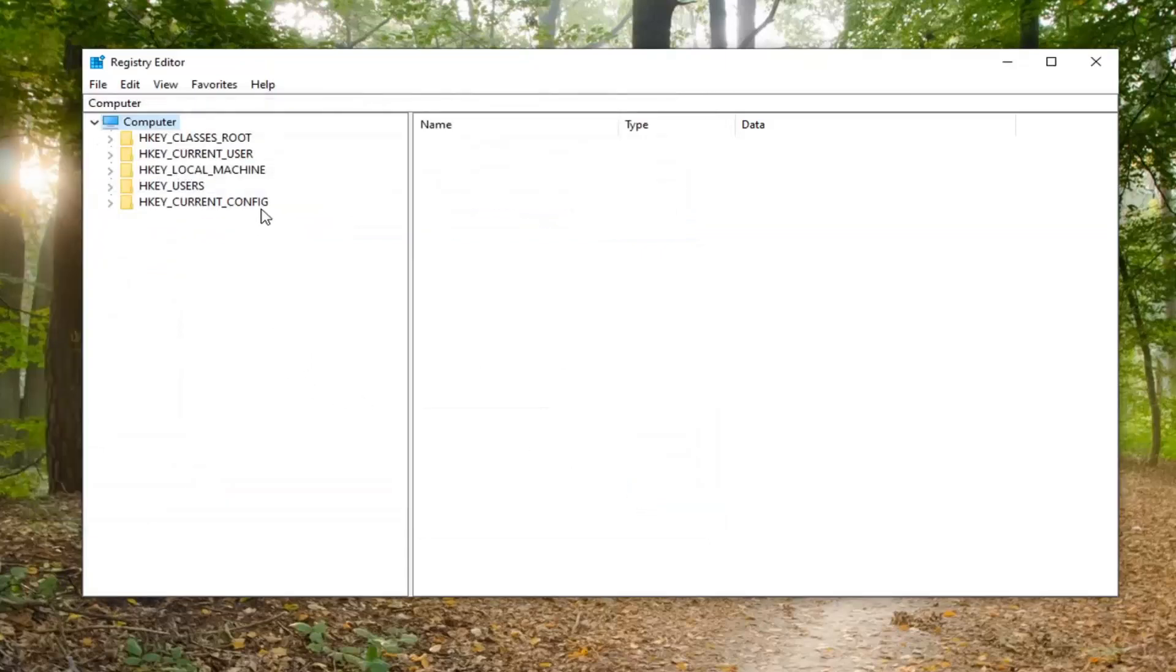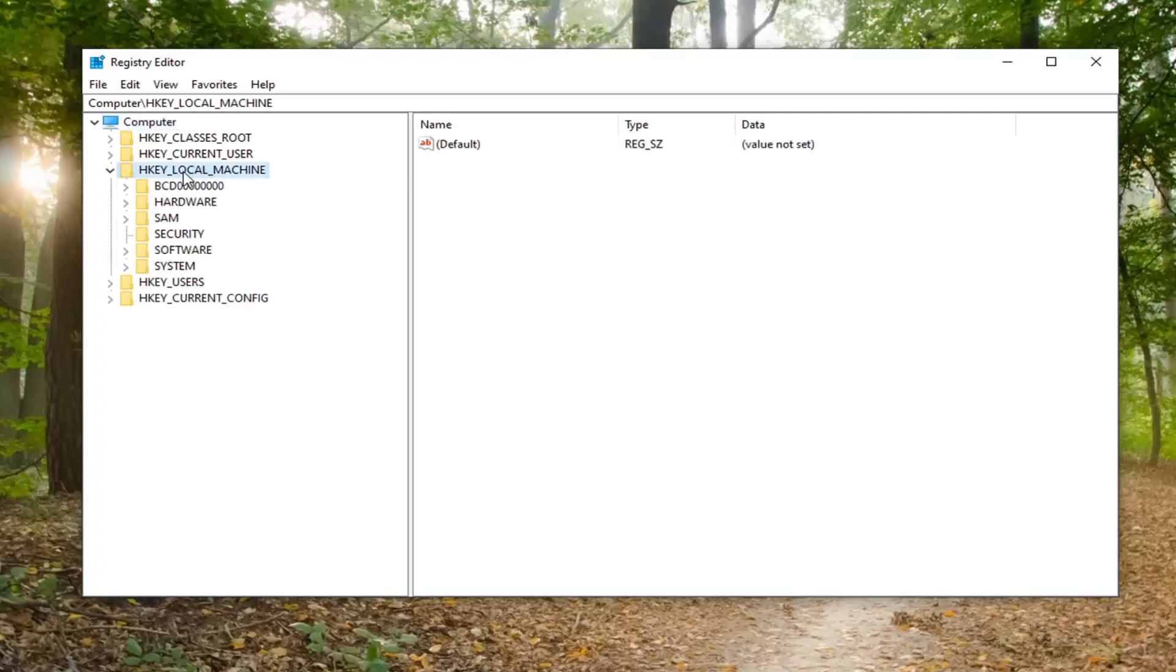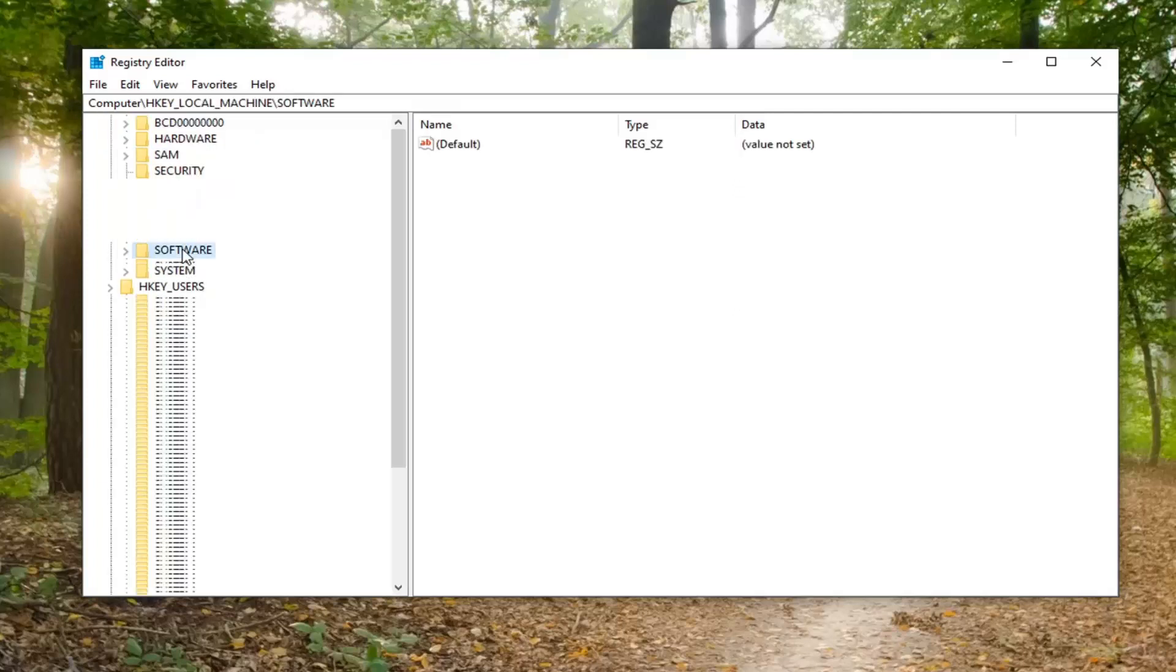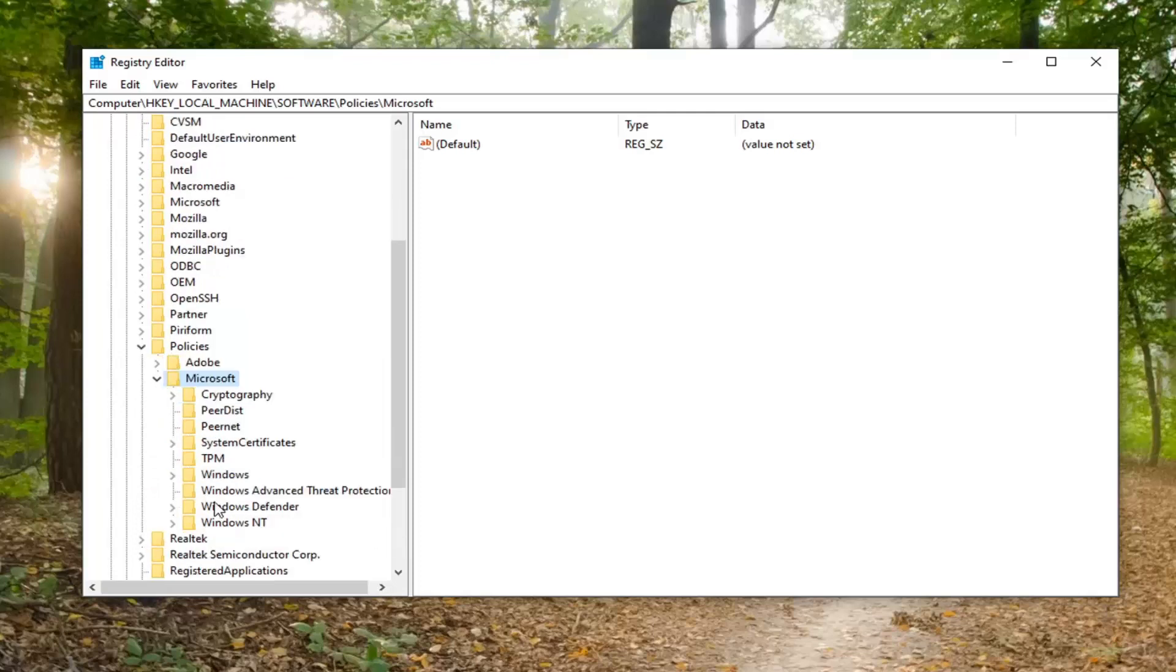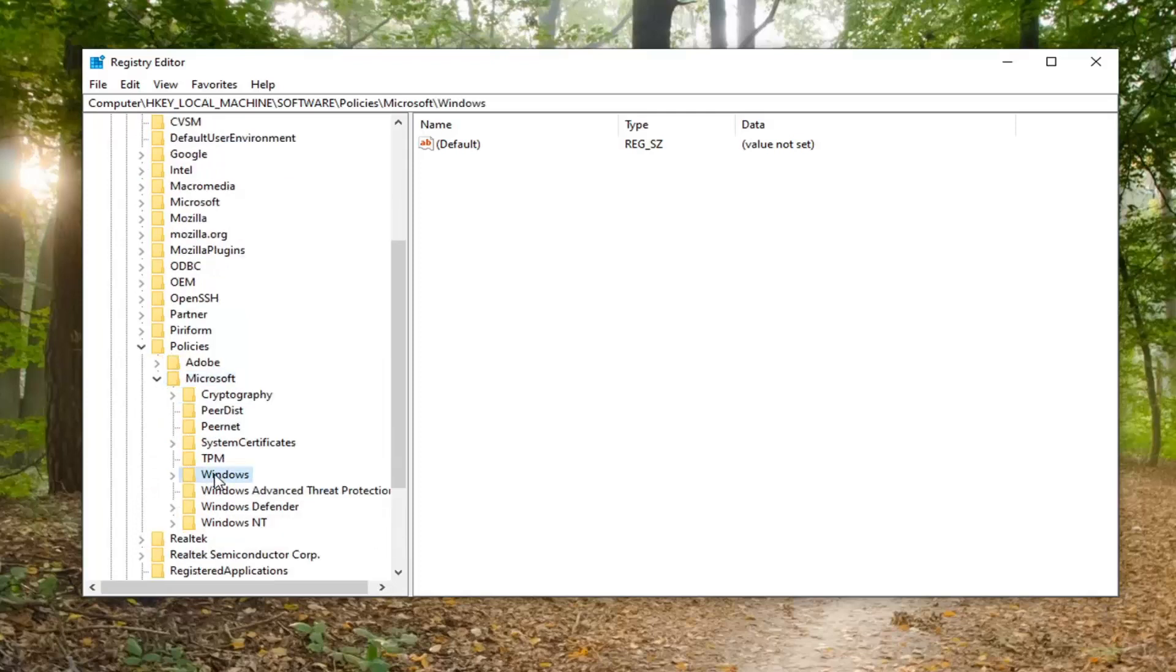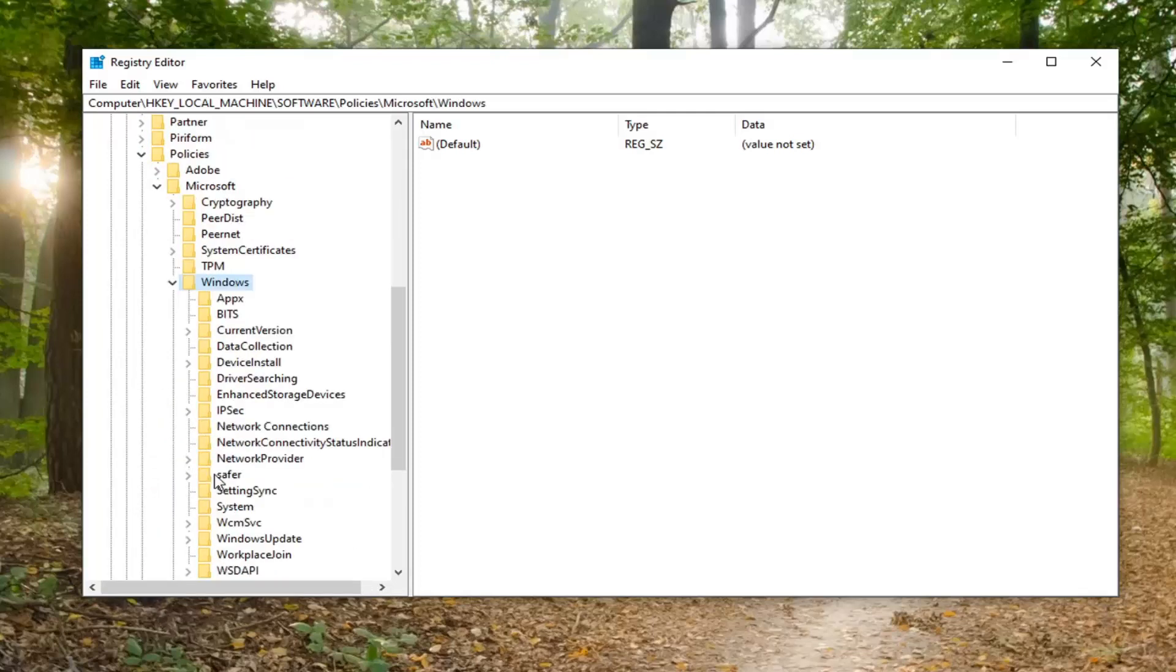We're going to start by double-clicking on the HKEY_LOCAL_MACHINE folder. Do the same for the software folder, then policies. There should be a Microsoft folder under here. Double-click on it. Then double-click the Windows folder. And finally, there should be a personalization folder. Left-click on that.